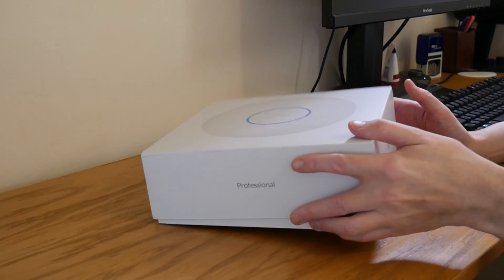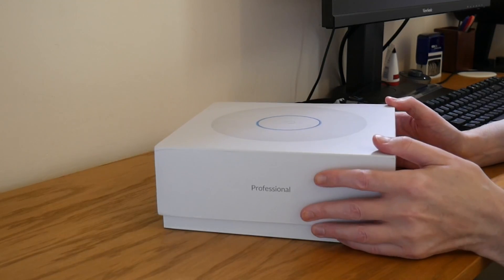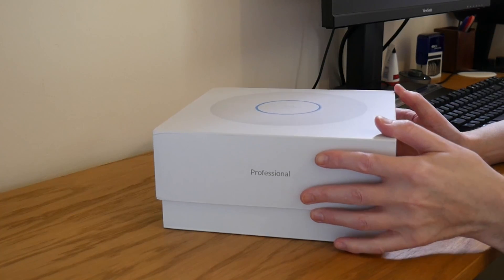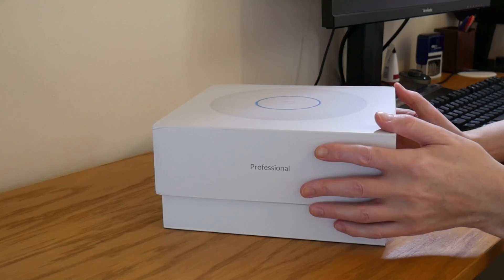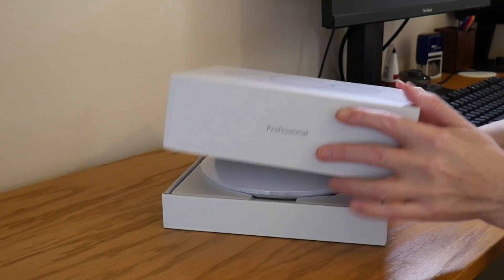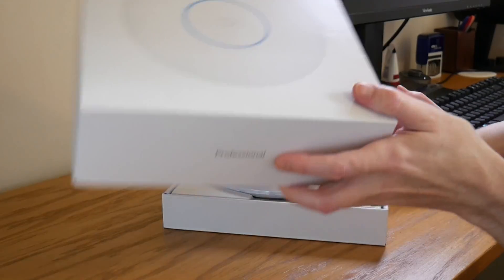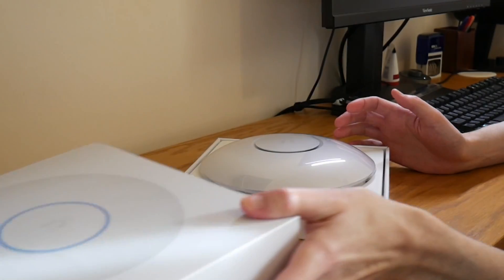So it comes in a nice neat box as normal Ubiquiti equipment does. Let's take the lid off and see what we've got inside.